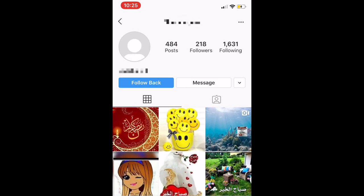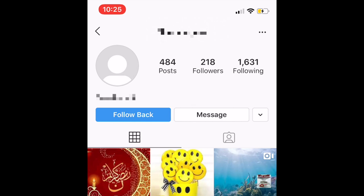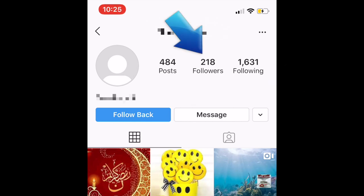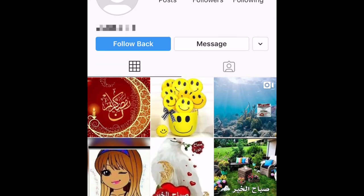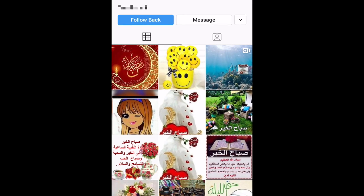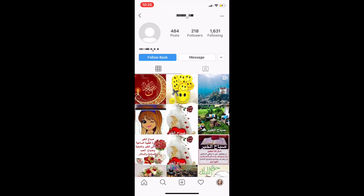Another sign of a fake account is when the user has a large following count but not many of their own followers. Their posts are likely to be a collection of random stolen images, and their username might even just be a random string of numbers. Definitely be suspicious of accounts like these.